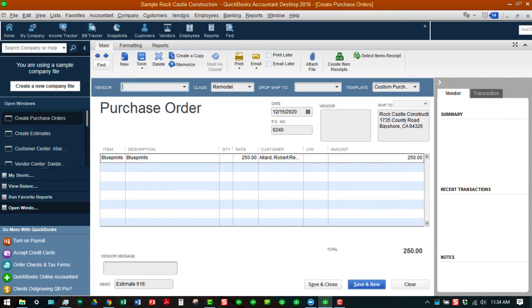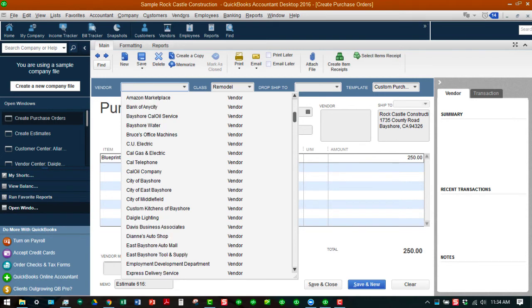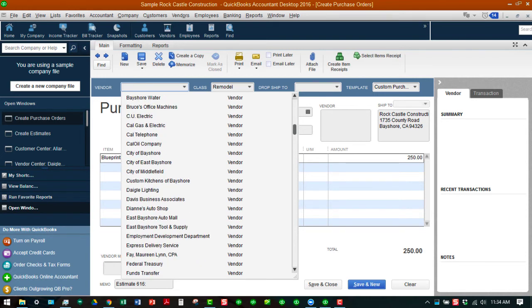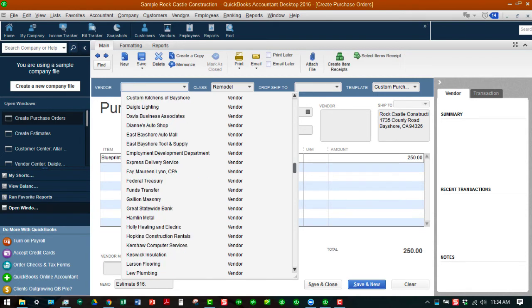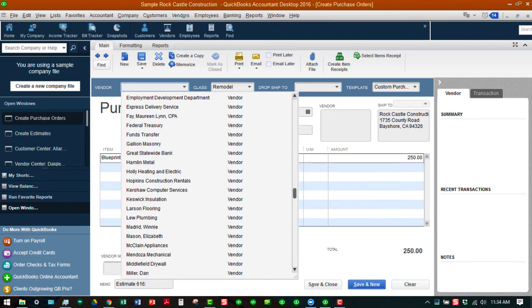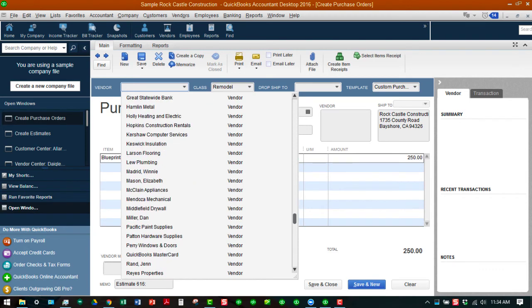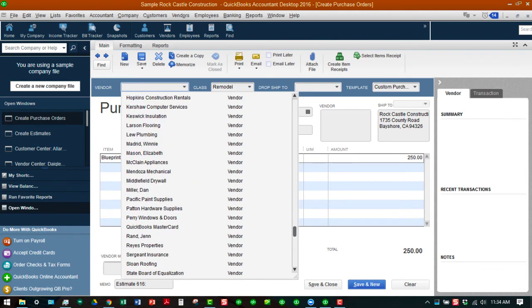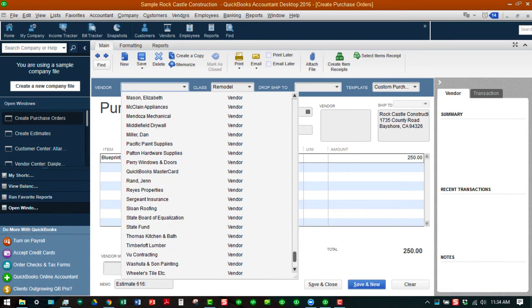As you can see we're going to order from one of our vendors here. Let's just choose one.